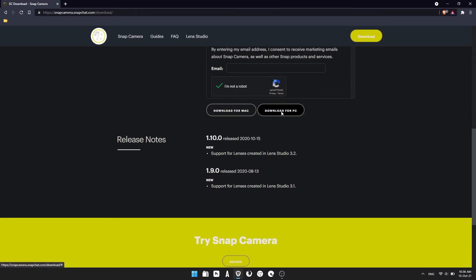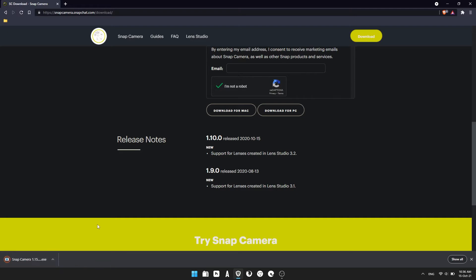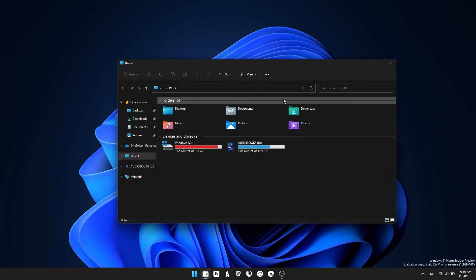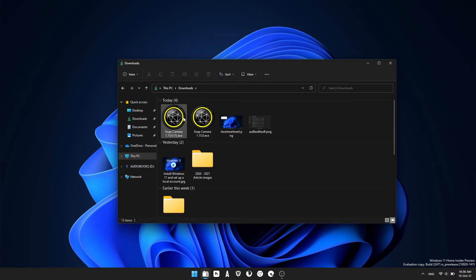You might get a little security prompt. I'm using Brave, so I get one for any exe file, so I'll just be keeping it. You can close your browser now. Open File Explorer, go to wherever you've downloaded the file. Mine's in downloads.